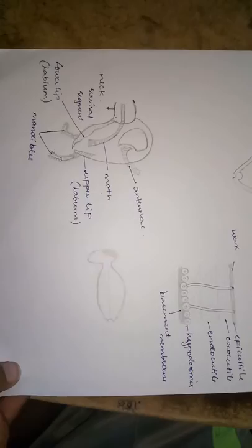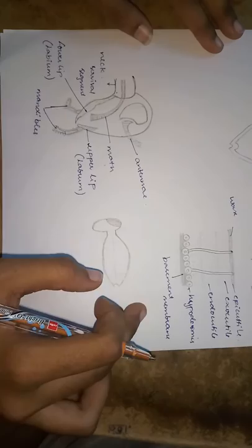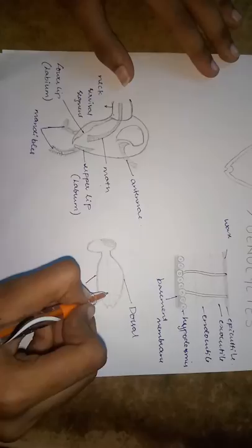Now let us come to the neck cervical region of the cockroach. This is the ventral view of the cockroach. This is known as dorsal. This is known as ventral. And it has a lateral sclerite known as pleura sclerite.